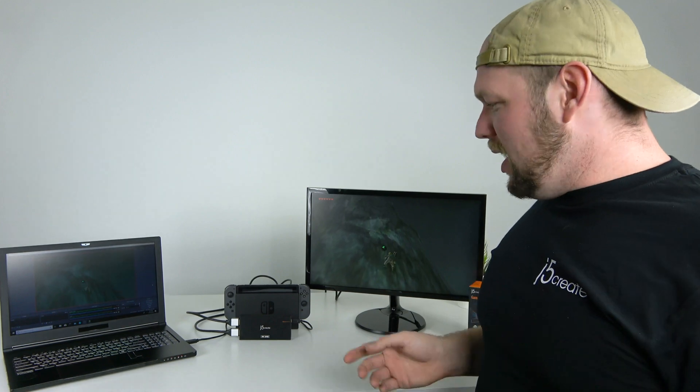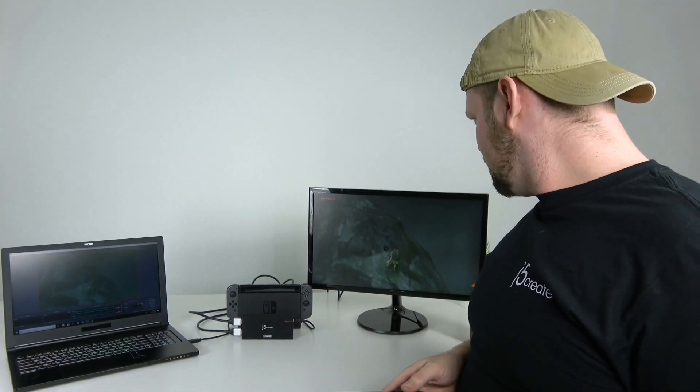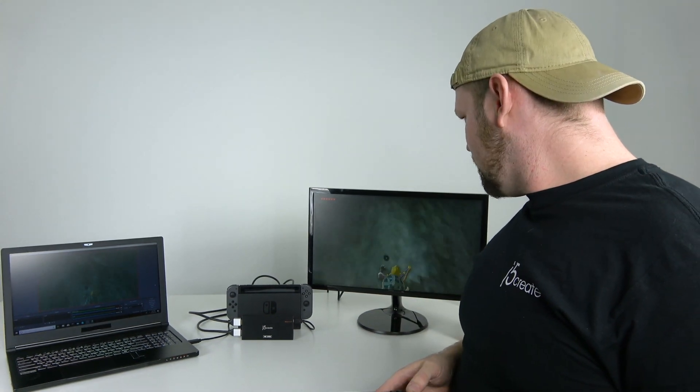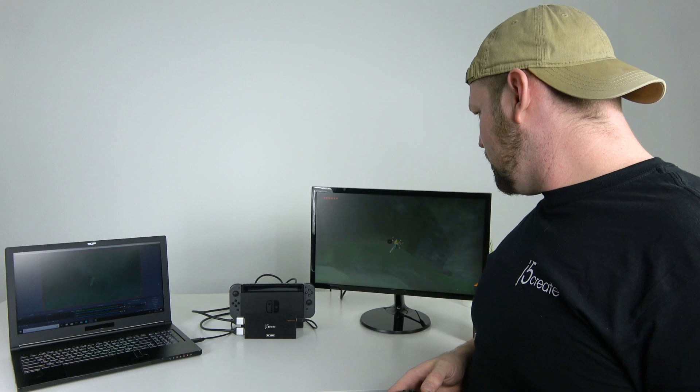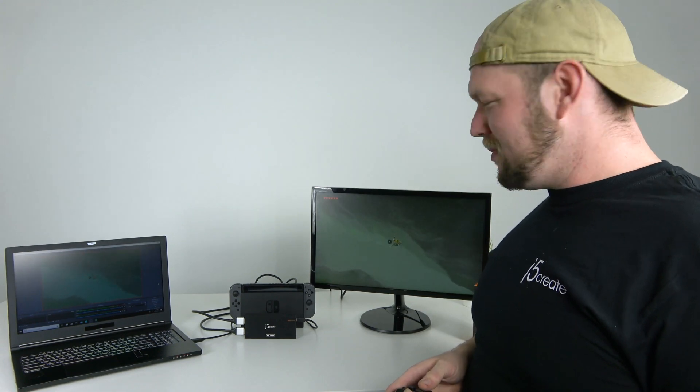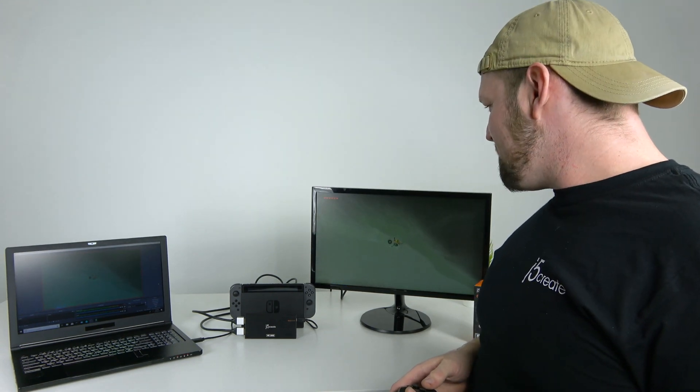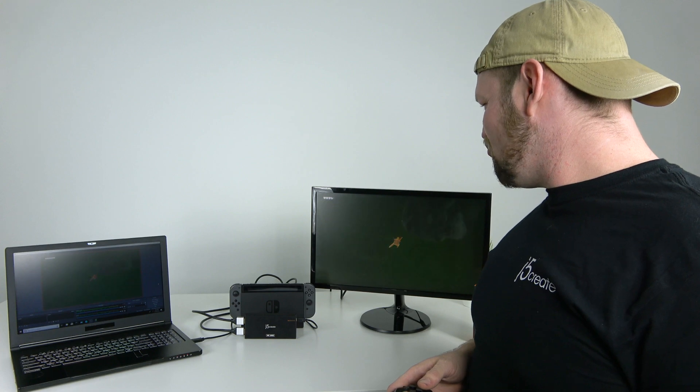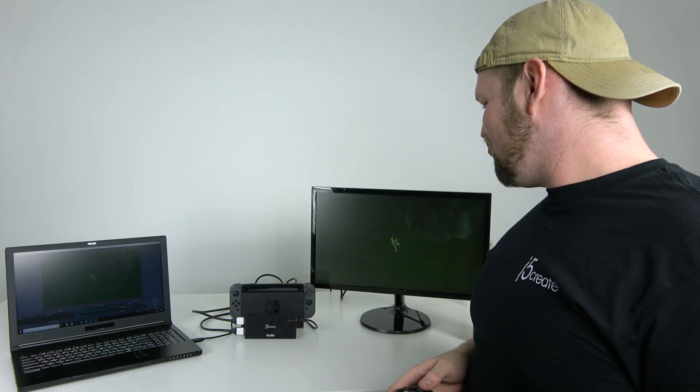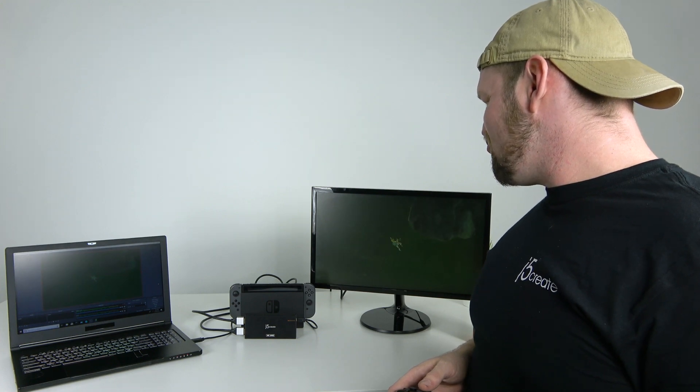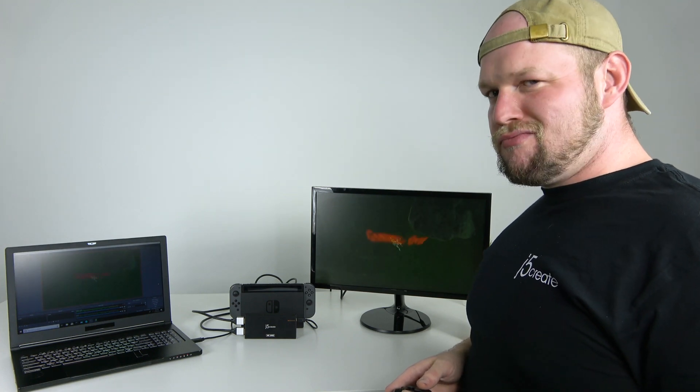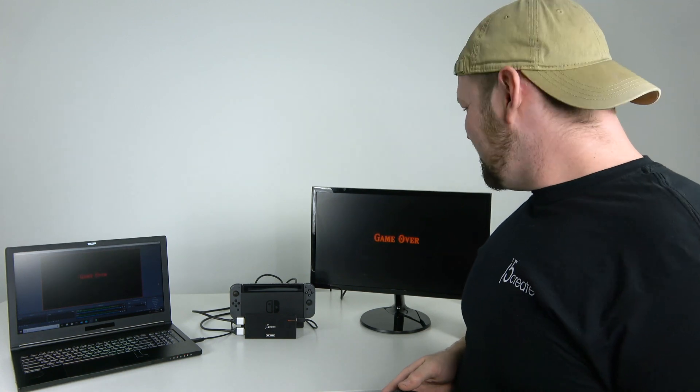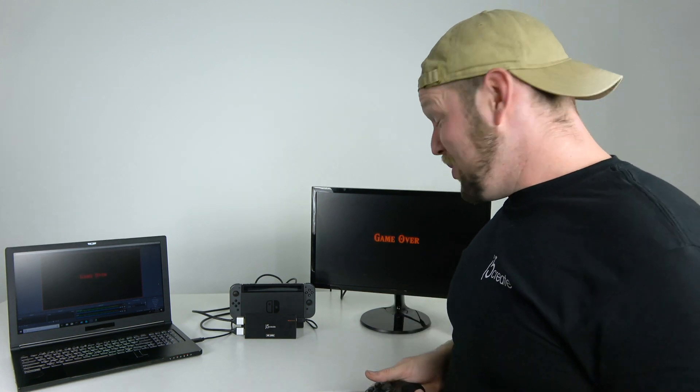So thank you for joining us setting up the JVA04. Like I said, I'm really excited about this product, and I hope you are as well. It's really easy to use, really great setup. Glad you joined us. So if you'll excuse me, I have a Hyrule to save. Oh. Well? I'll save it some other time. See you next time.